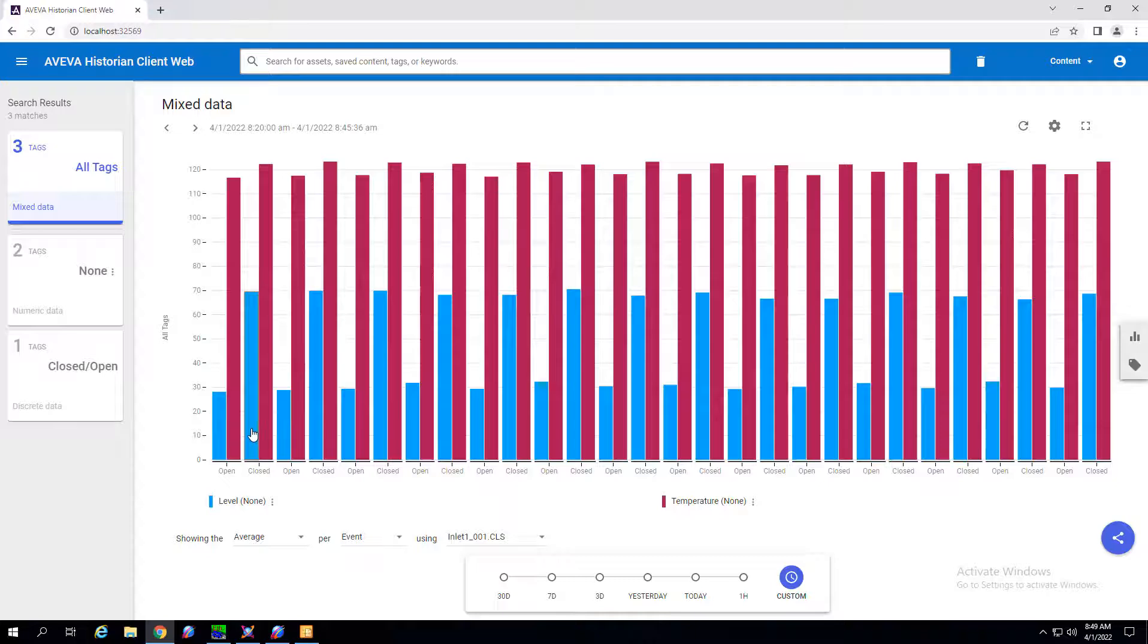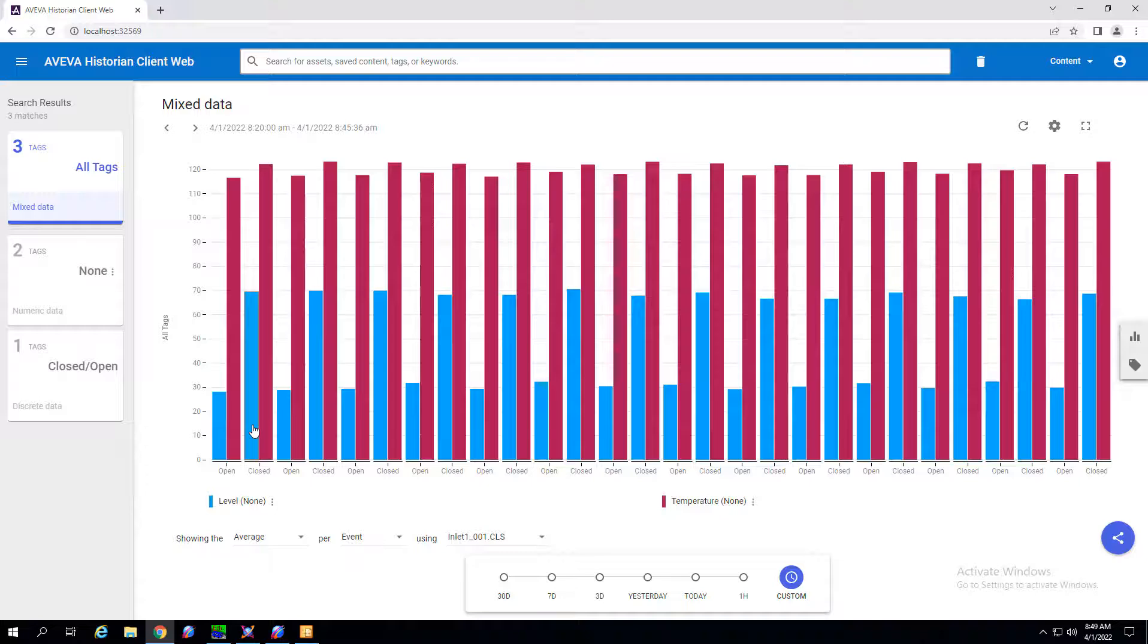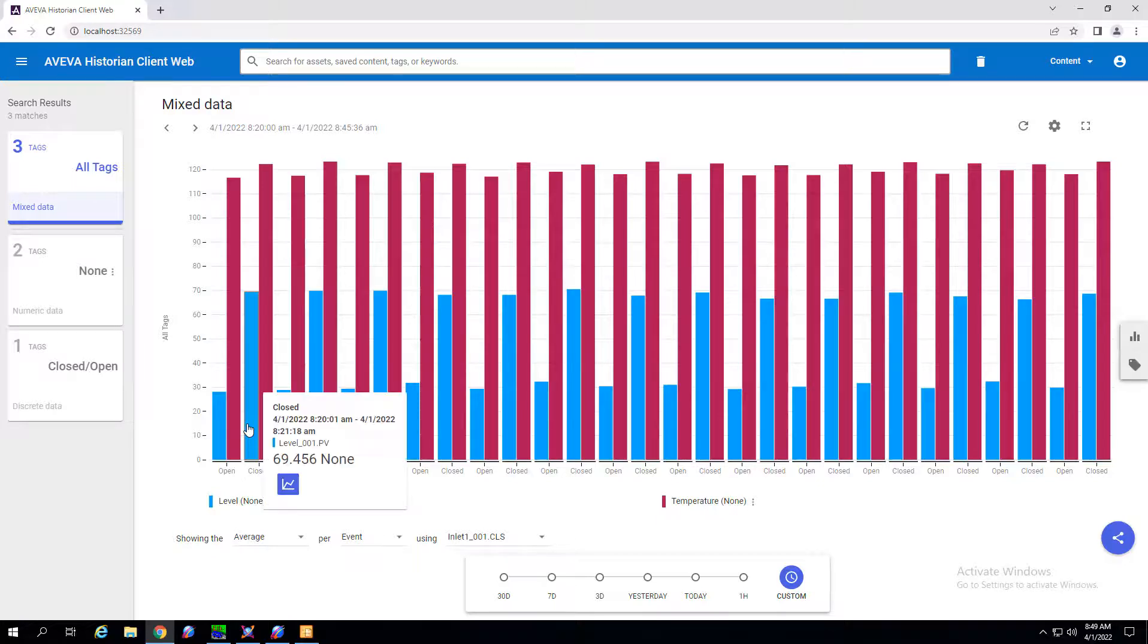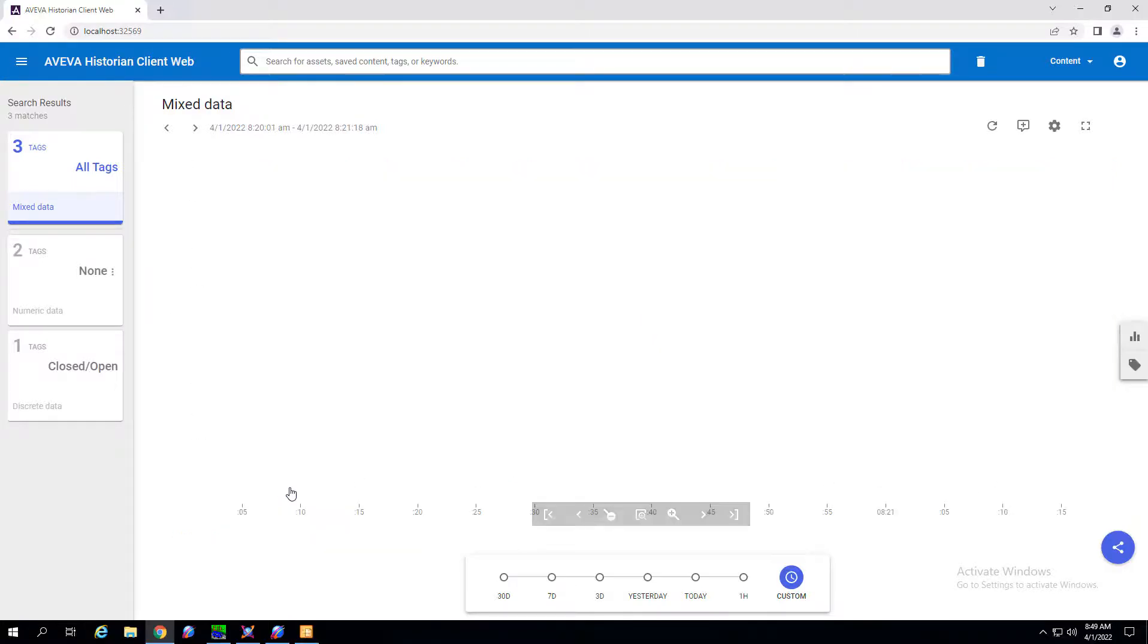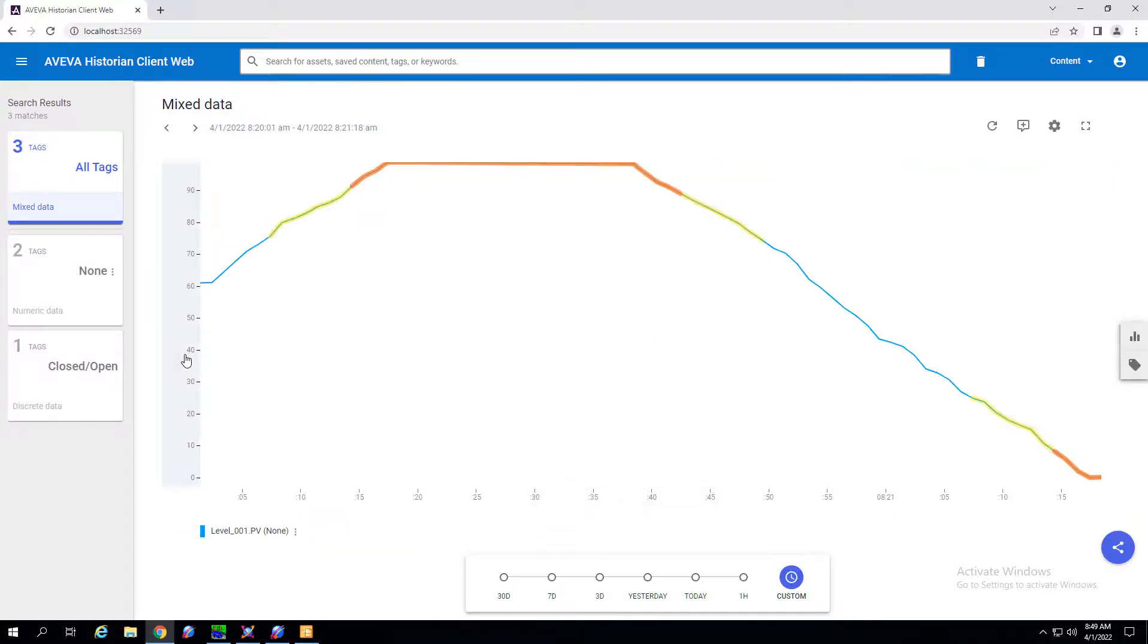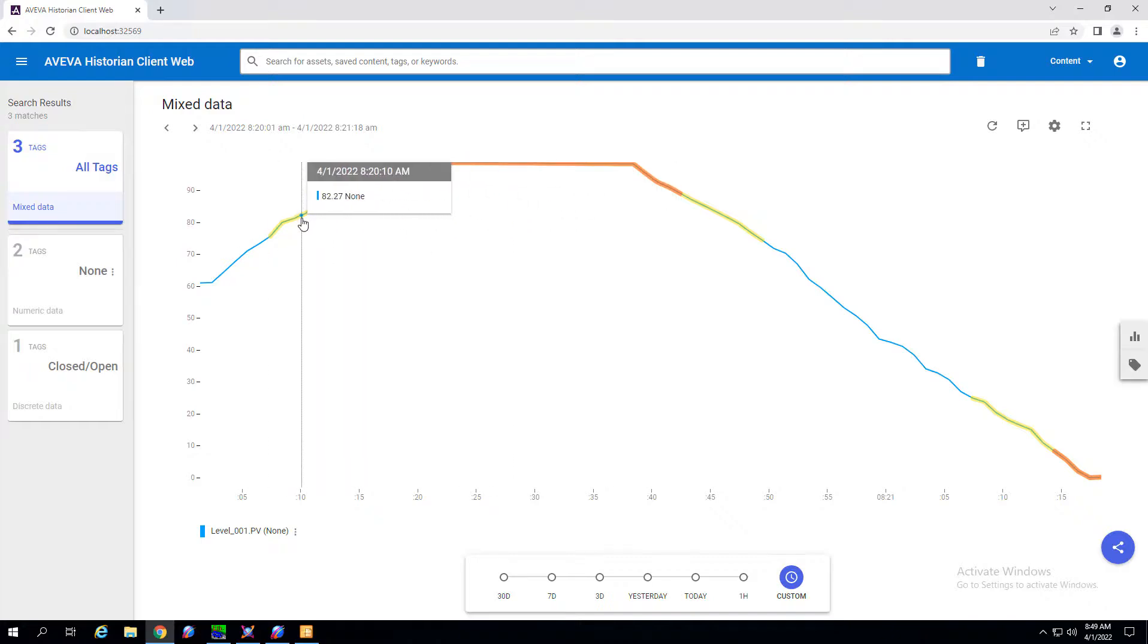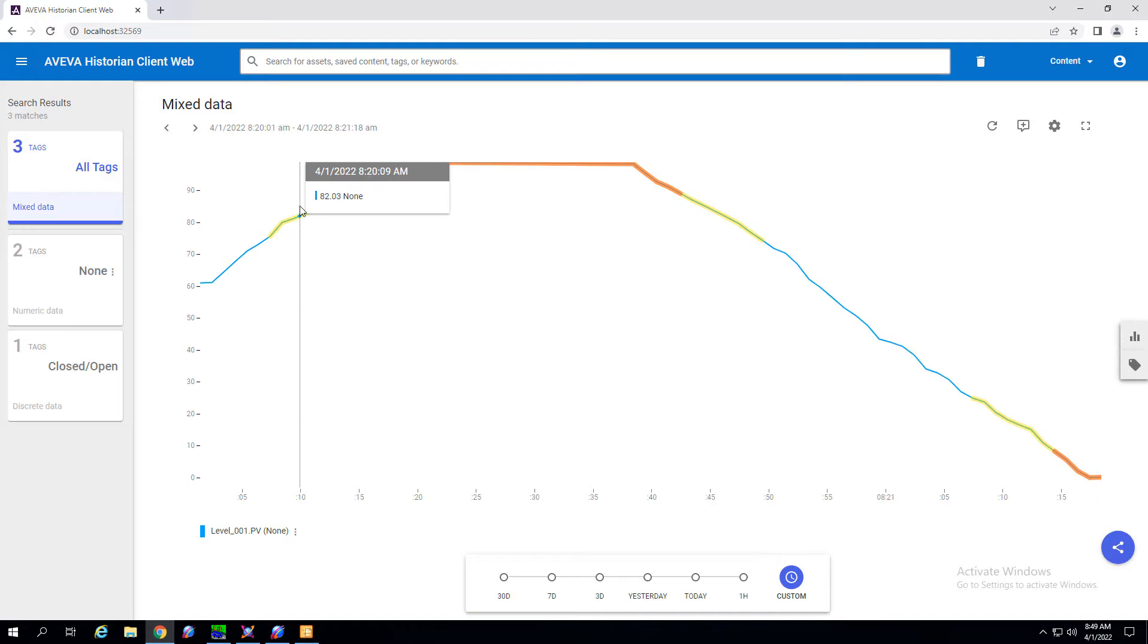And furthermore, if I want to drill in to see how this level tag performed when this valve was closed I can drill in and see a trend pen for that specific state. In this case you'll see the trend and the alarm halos for when this tag was an alarm.